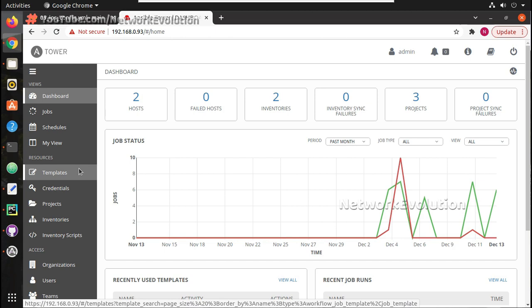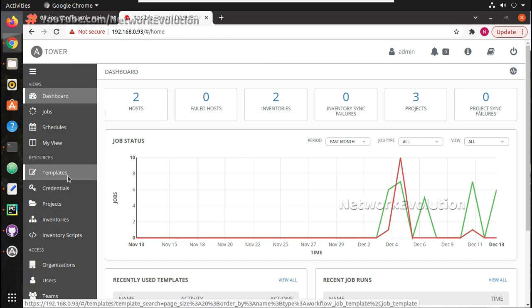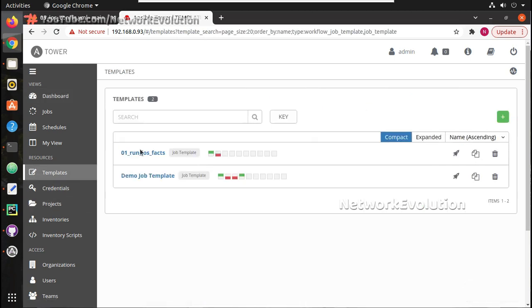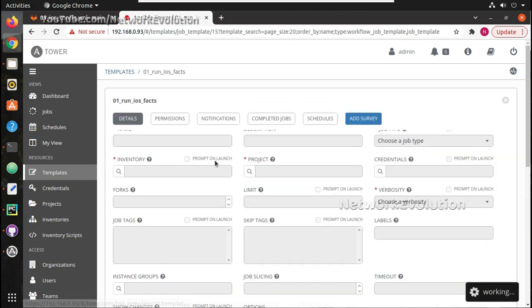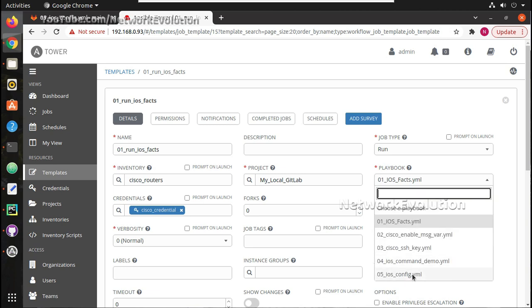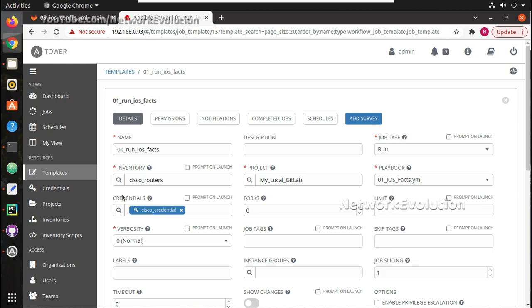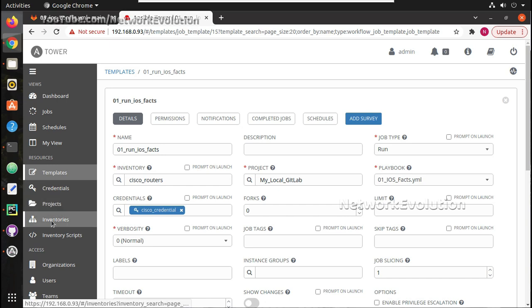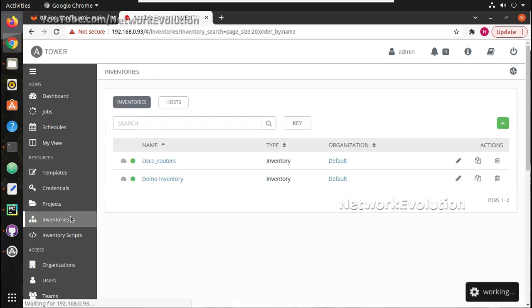In the previous video we have seen how to create projects and templates, but in that video we were using pre-configured inventory and credentials for configuring Cisco devices. We tried executing the specific playbook 05_ios_config. But here we will create new credentials and inventory file.